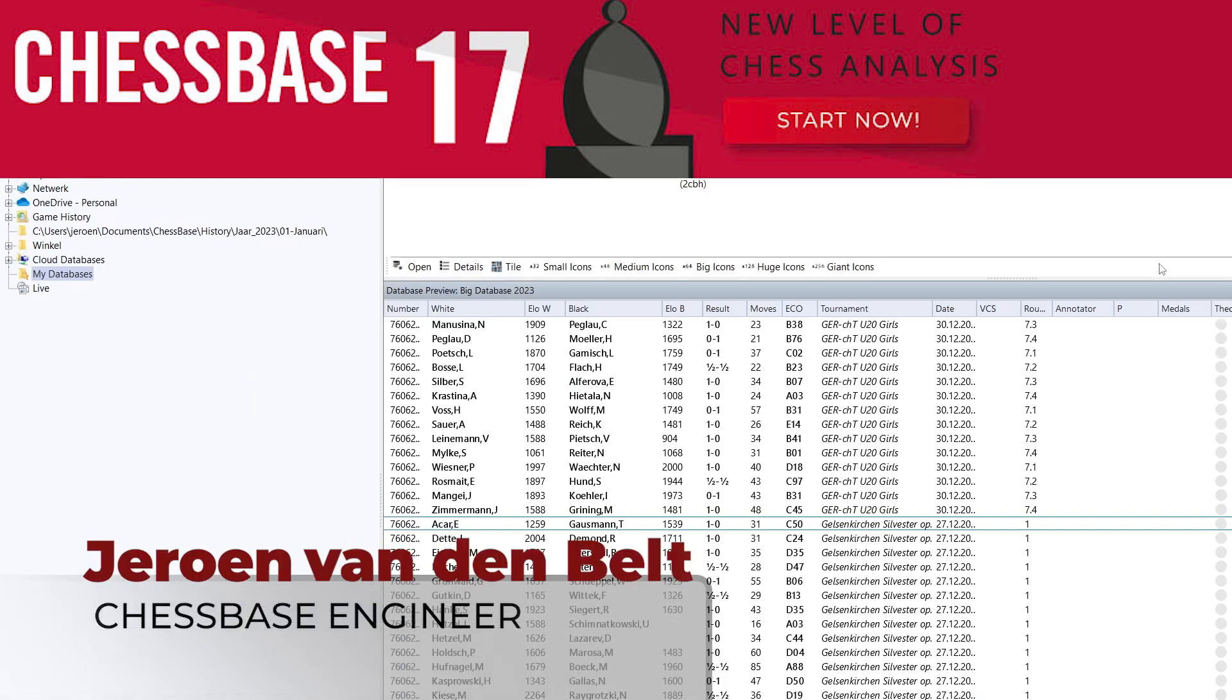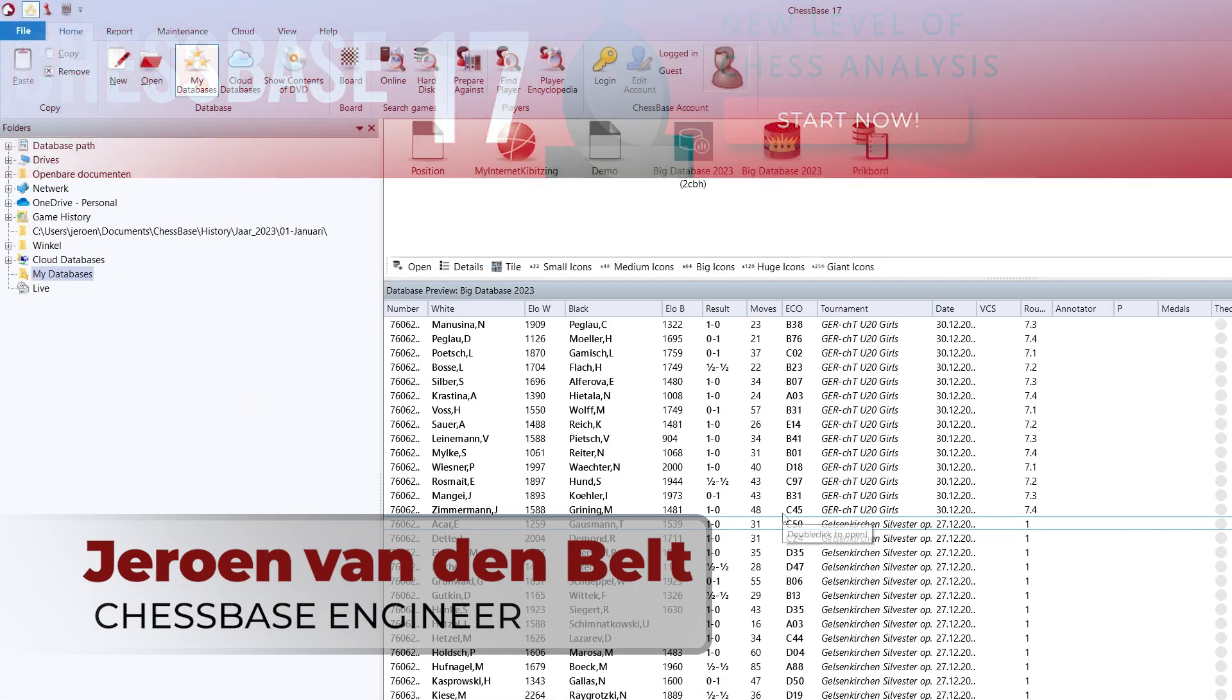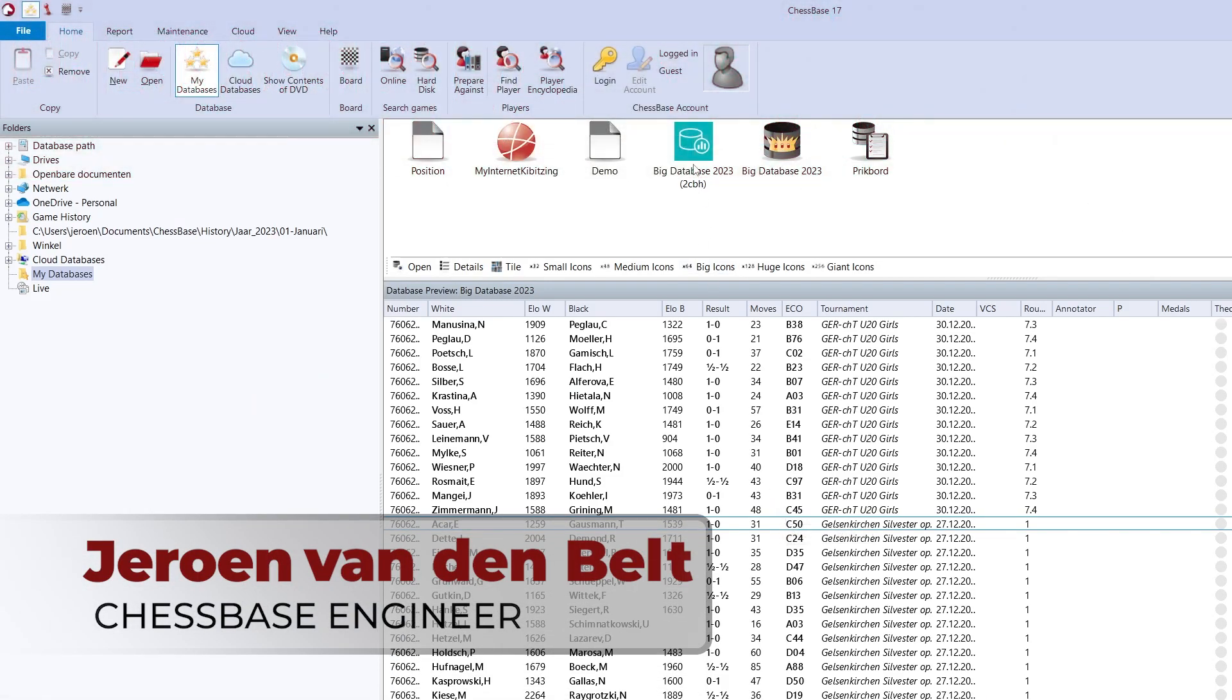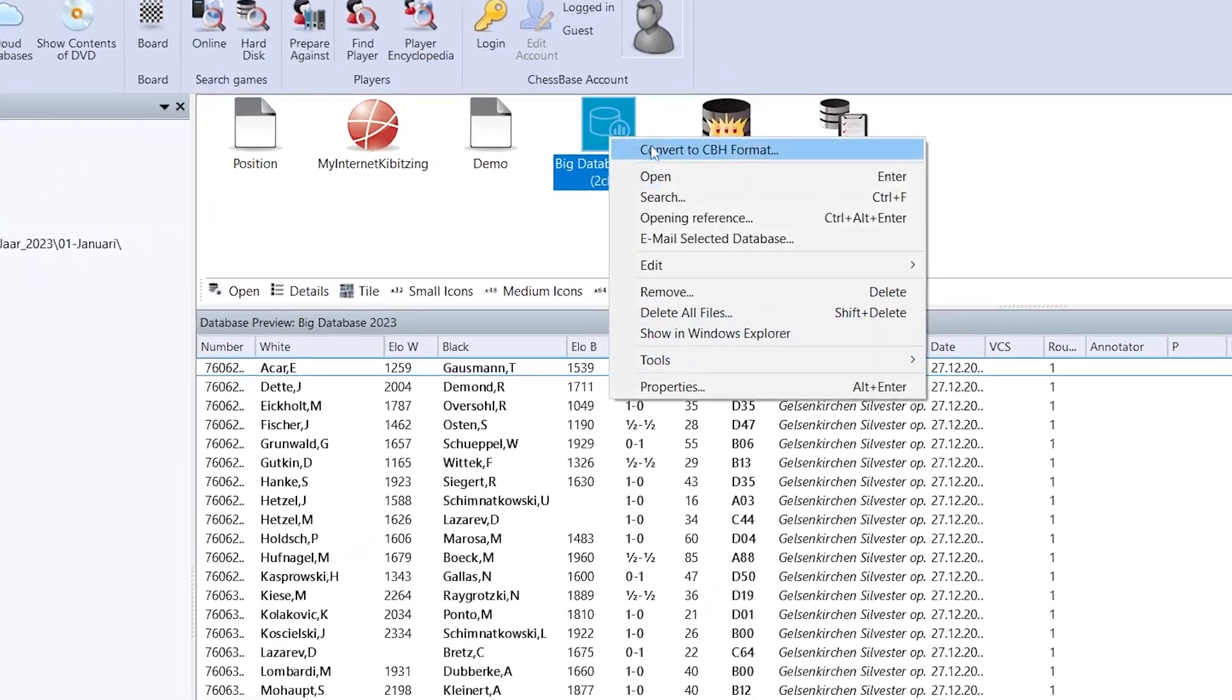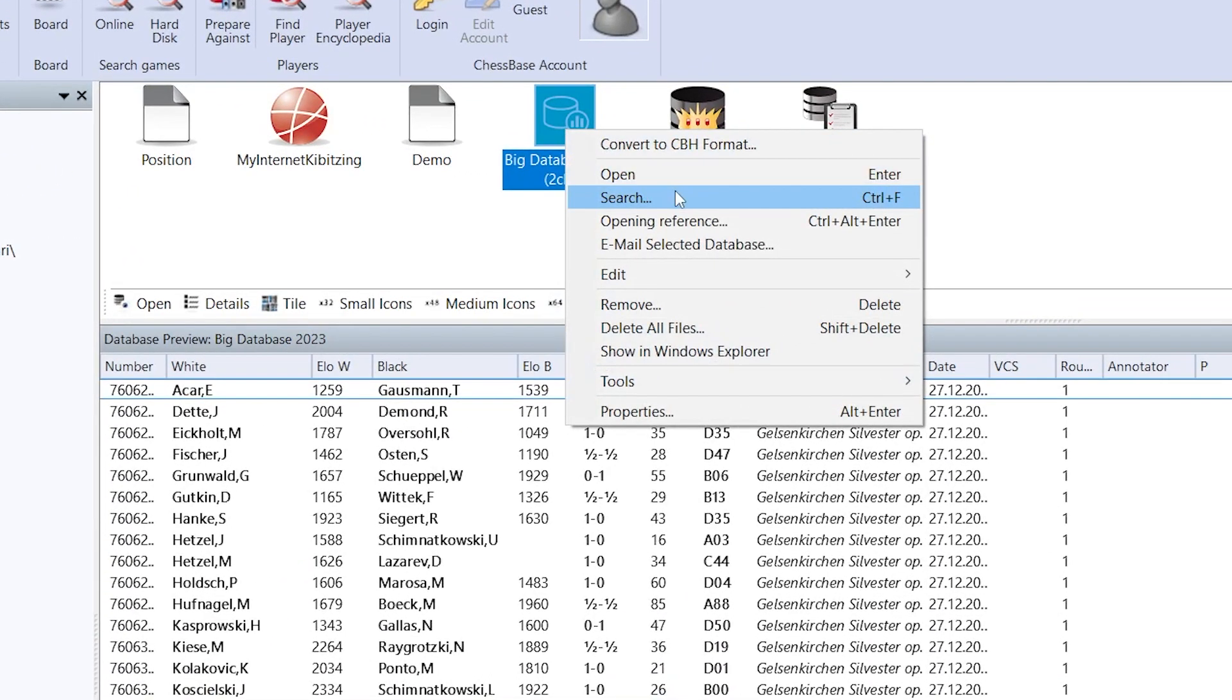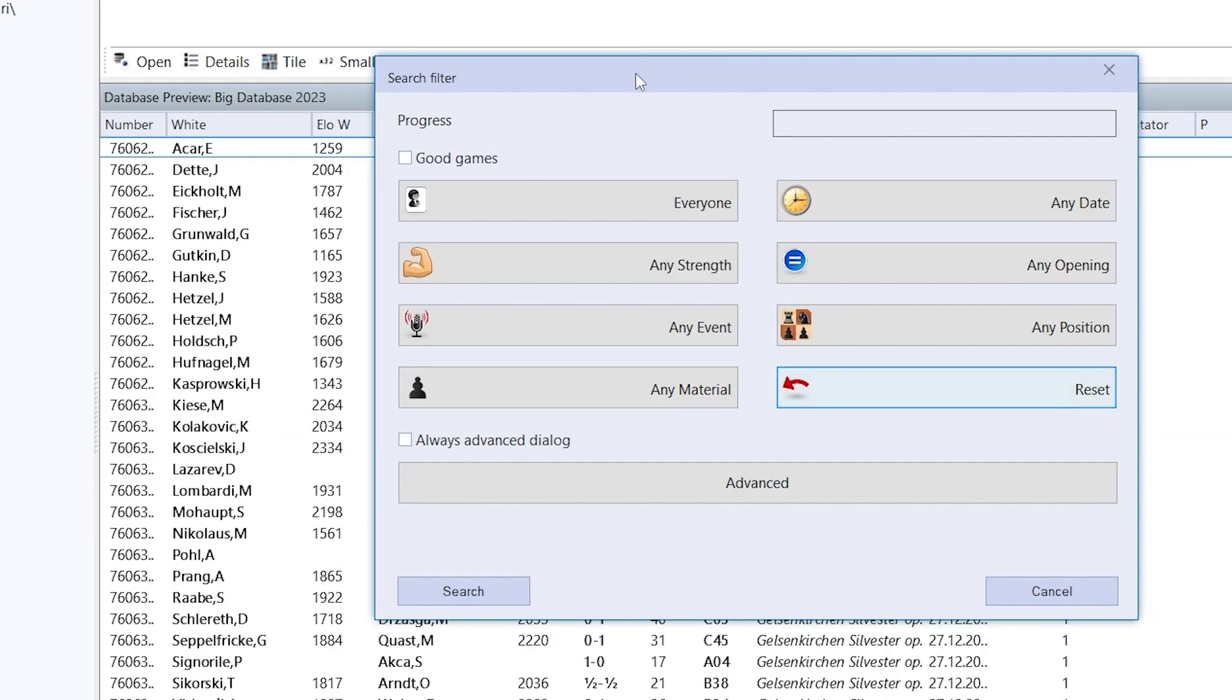In ChessBase 17 there's a new way to search for games. For that I click on the database icon, I click in the context menu on search and I see a new menu.